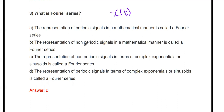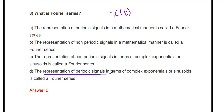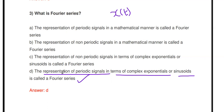The representation of a non-periodic signal in terms of complex exponentials or sinusoids is not Fourier Series. The representation of a periodic signal in terms of complex exponentials or sinusoids is called Fourier Series. There are three different types of Fourier Series.